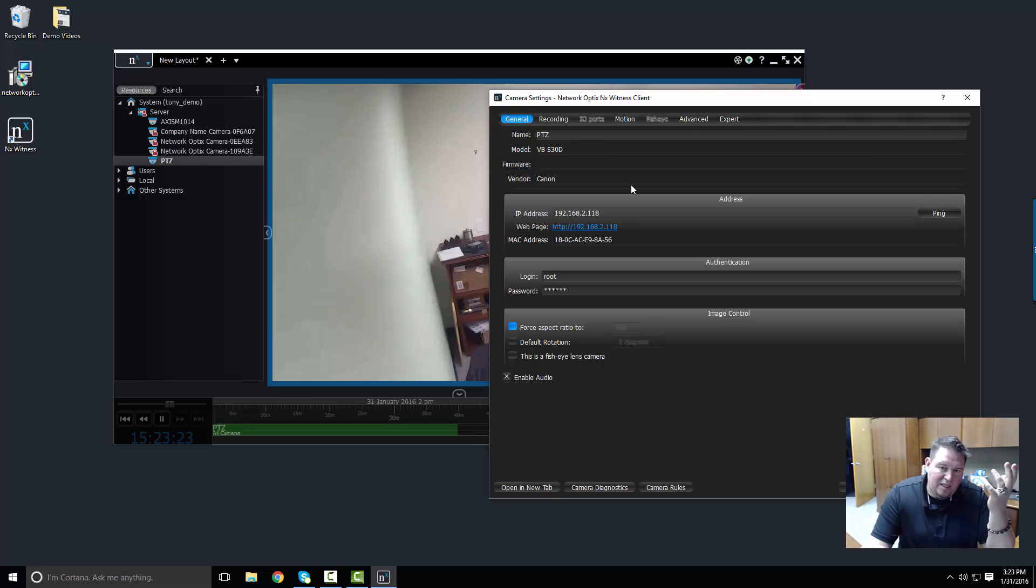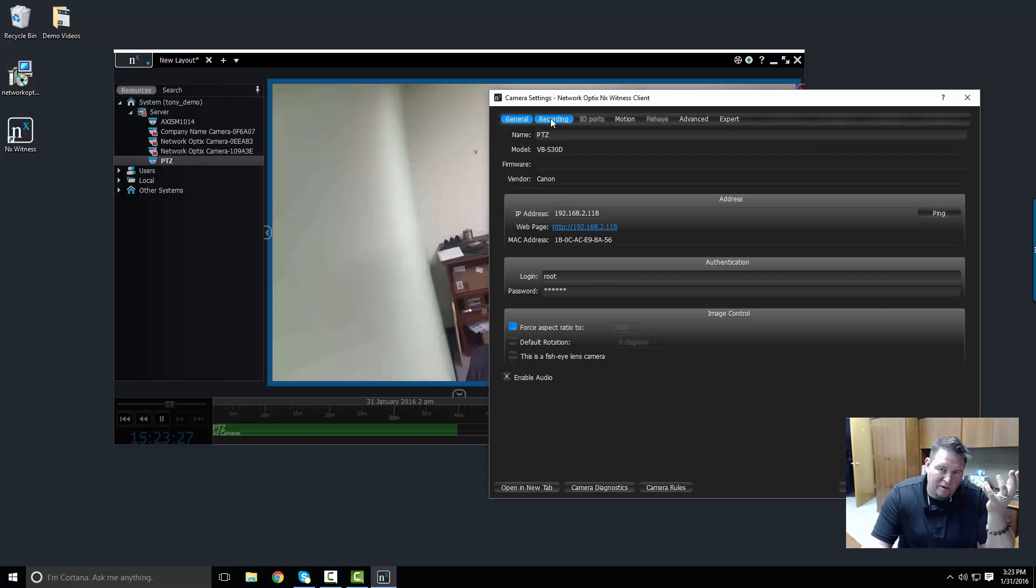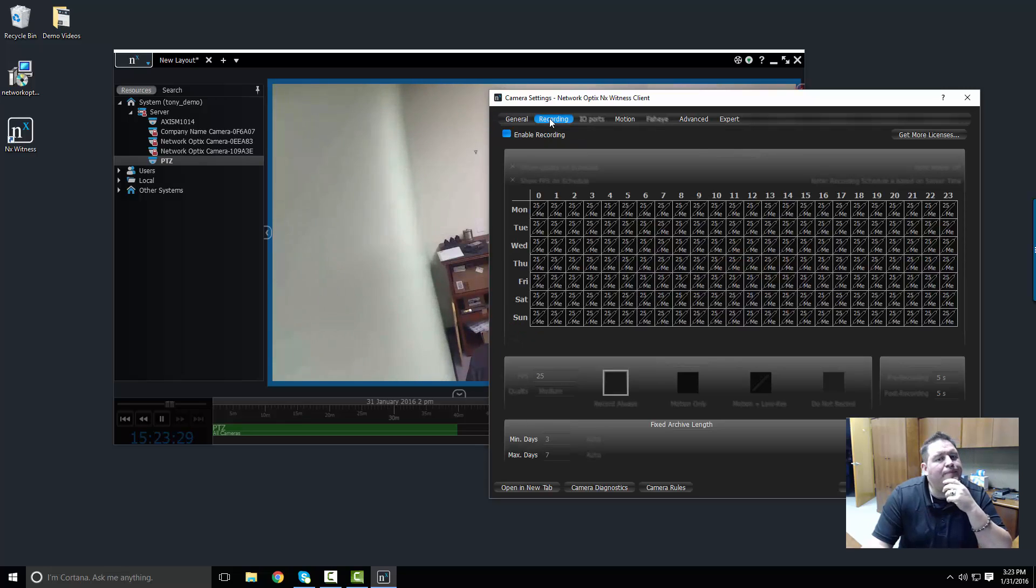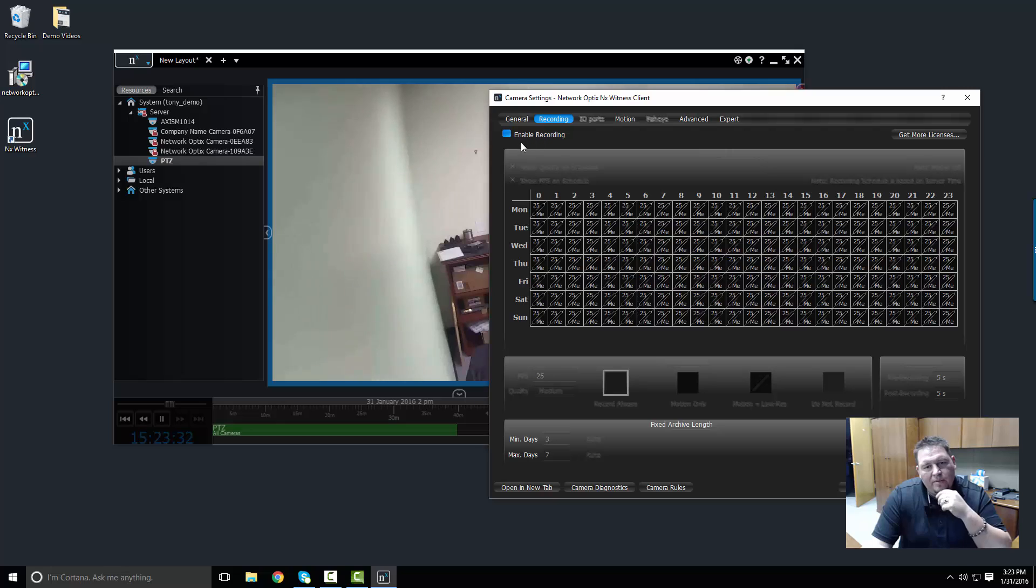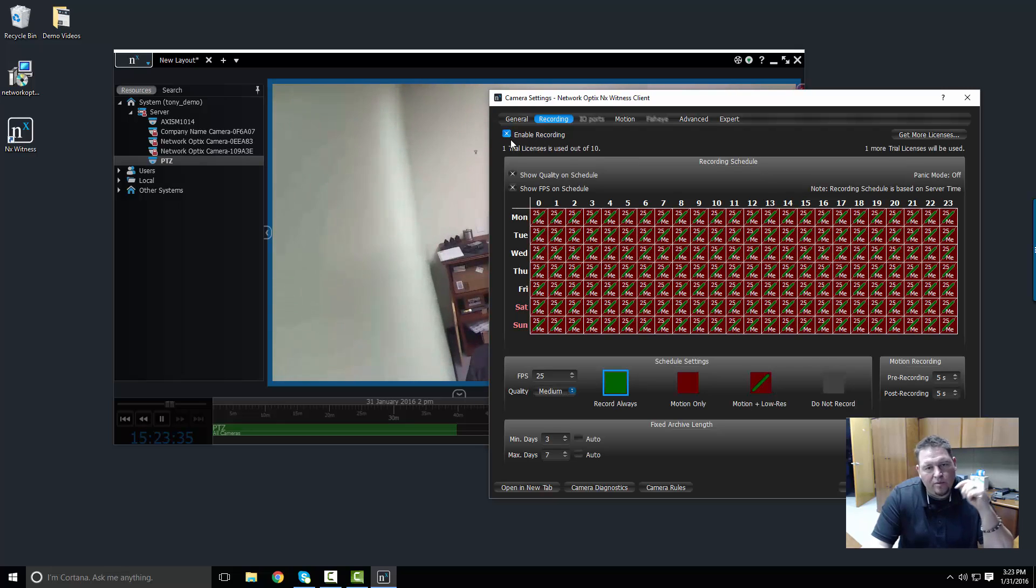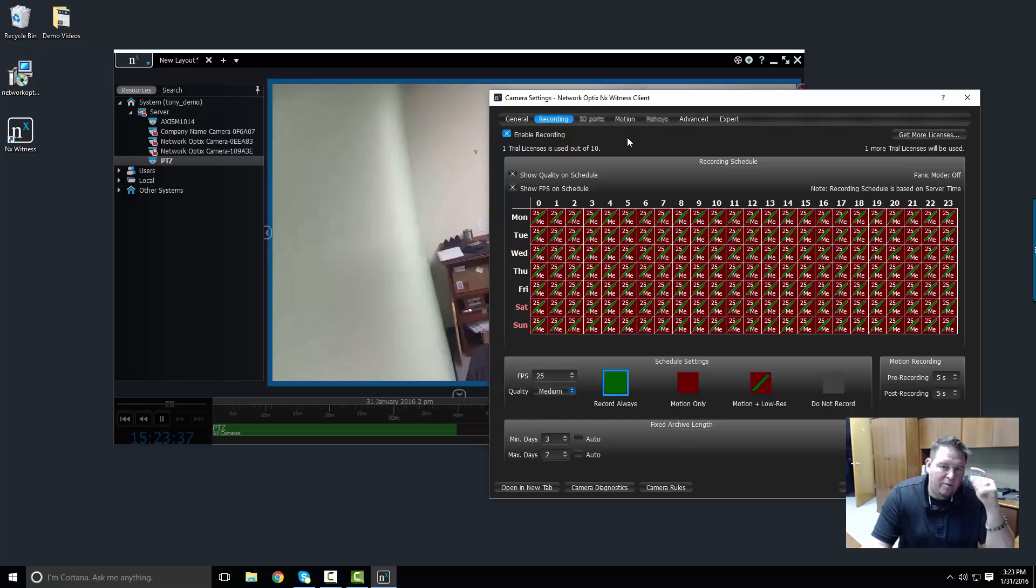So I've got the camera renamed, I understand everything I'm looking at here. Now I want to go to the recording setup. For recording I've got some different options. First thing I want to do if I want to record a camera is to enable the recording. When I enable the recording I have to have a recording license.